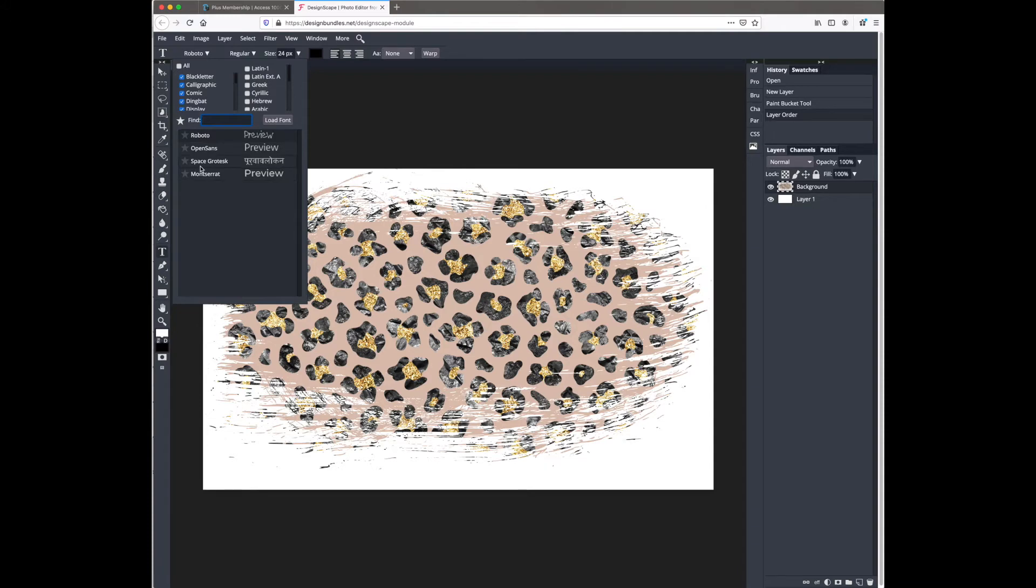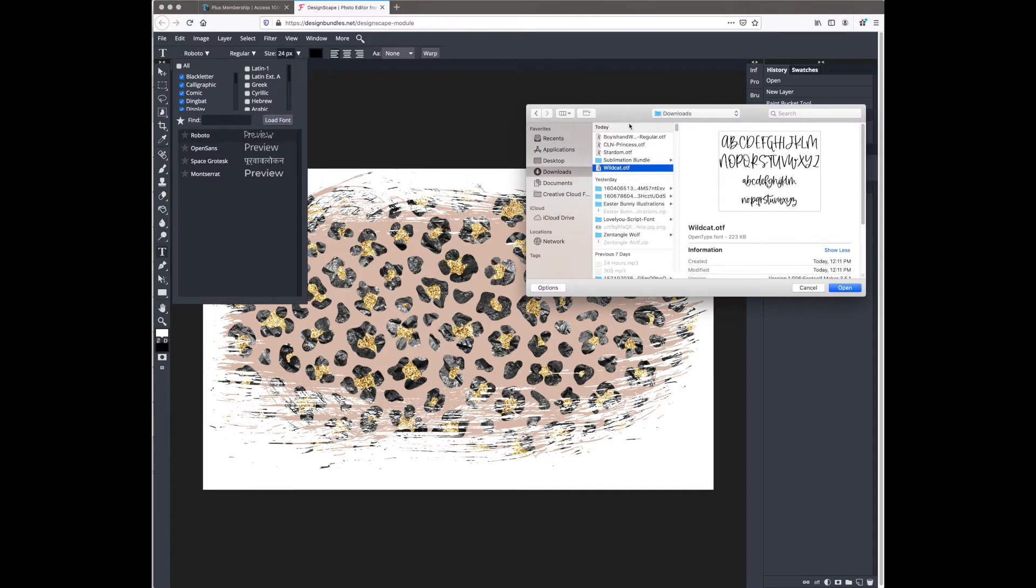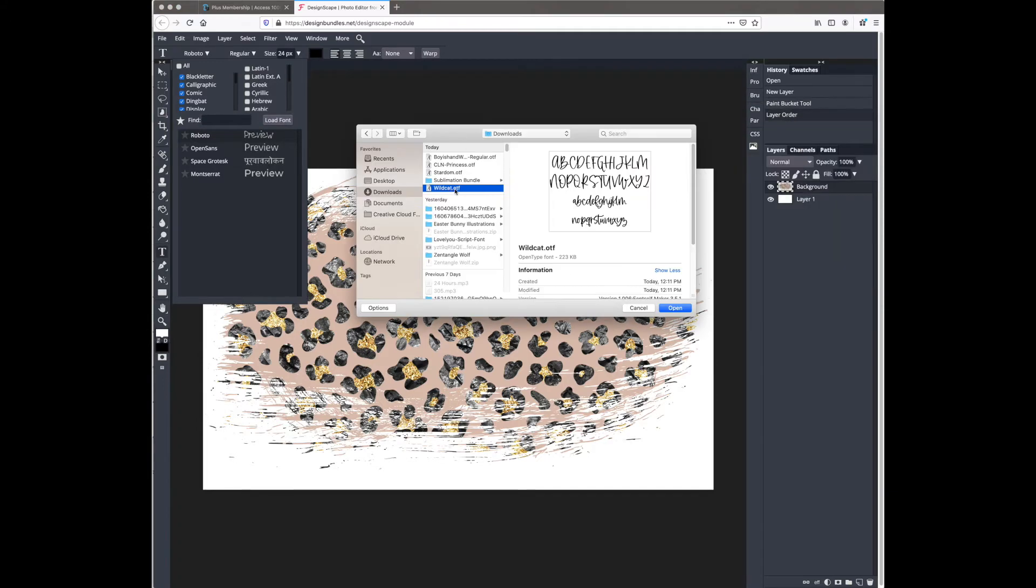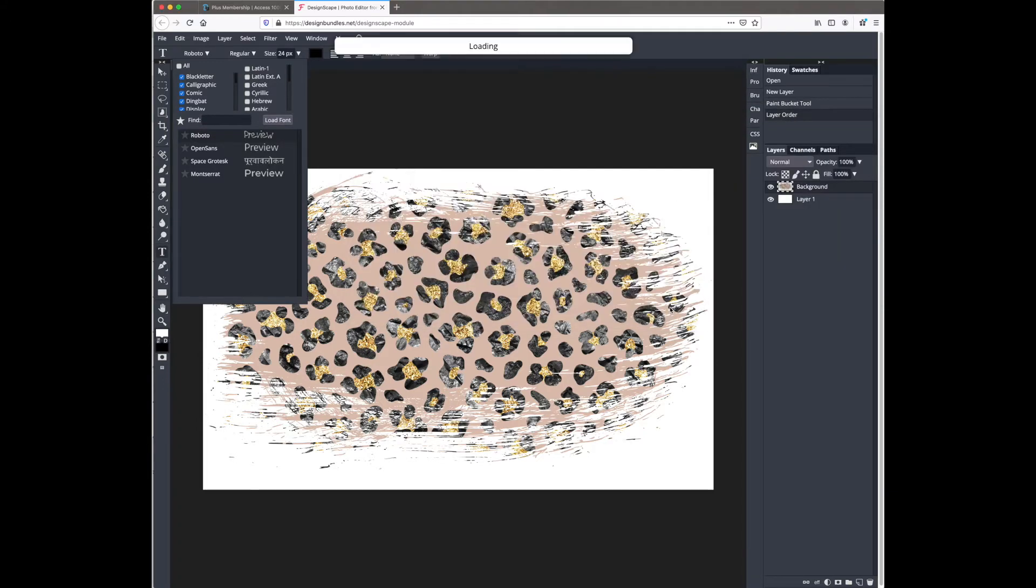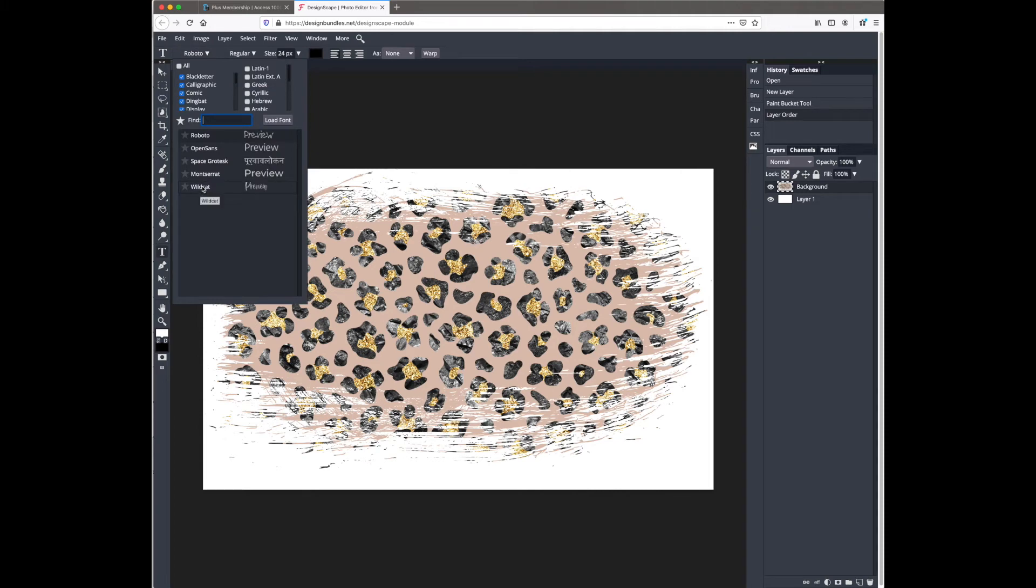I have downloaded the wildcat font from the new brilliant font bundle. I'm going to hit load font and select the font that I want to add. I'm just going to close out of that little tab and click it again, and you should see wildcat appear on my font list now.